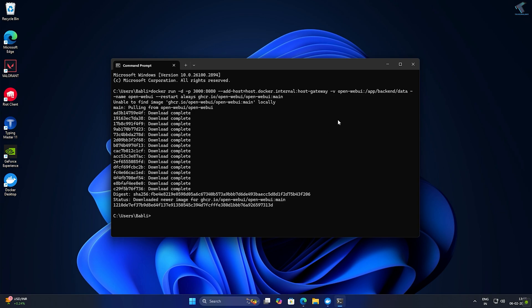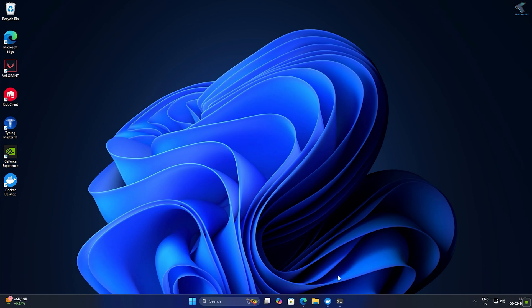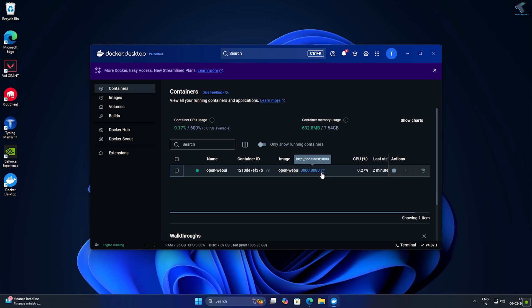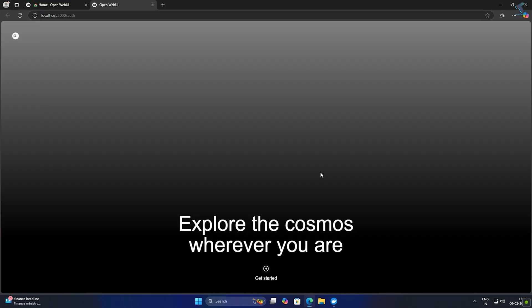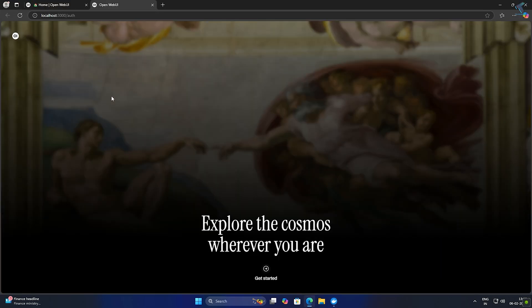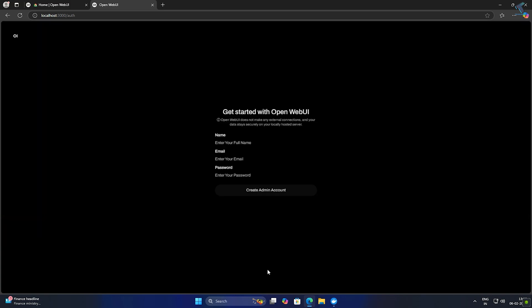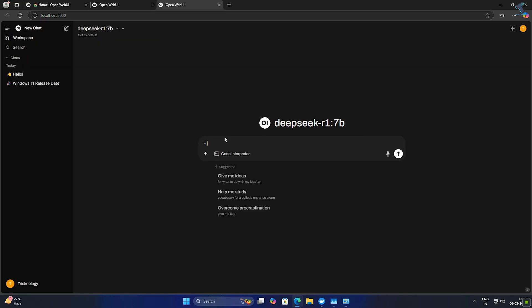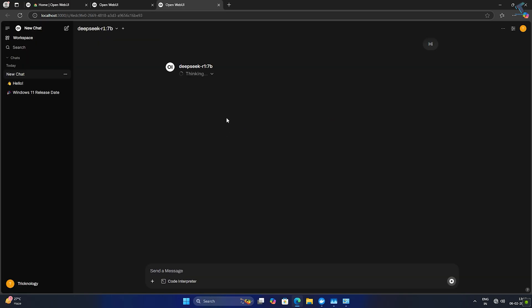After installation is done, minimize the CMD and go to Docker Desktop. Click on containers, then click on the link WebUI and it will open in your browser. Click on get started, then create one account. Select the model and you are good to go.